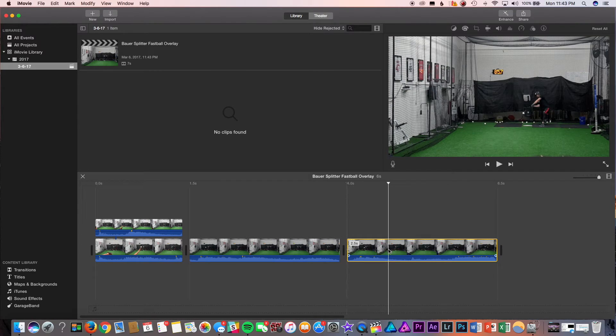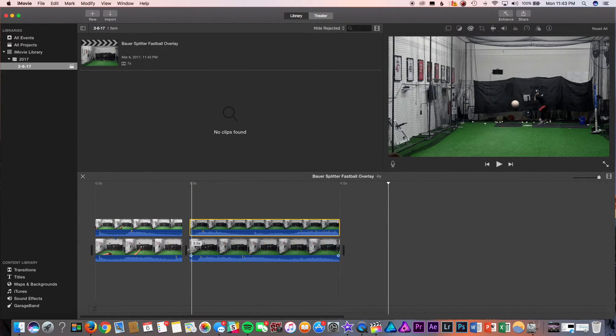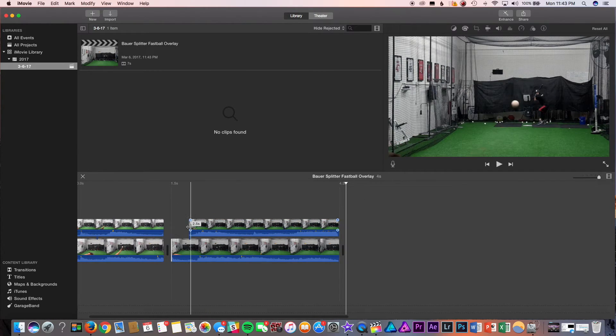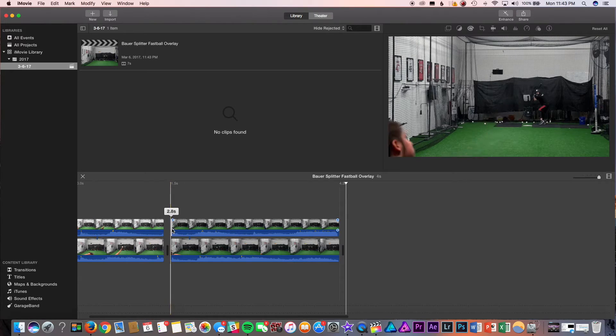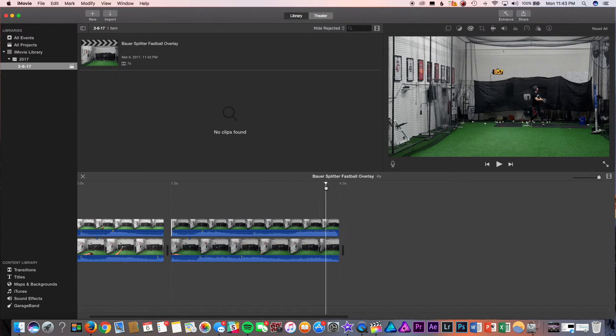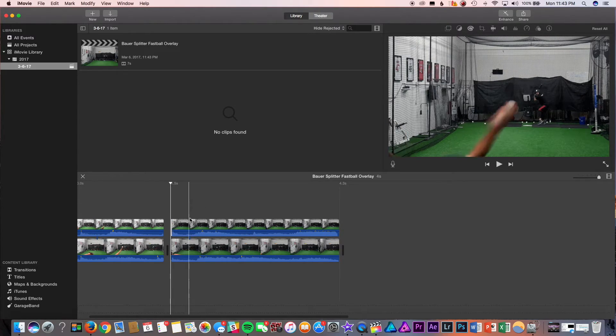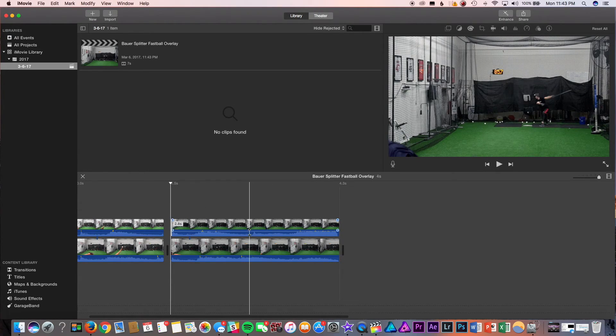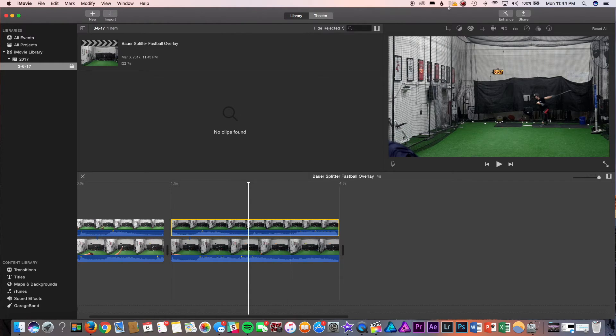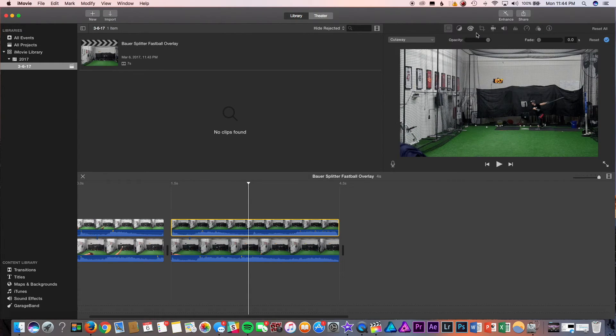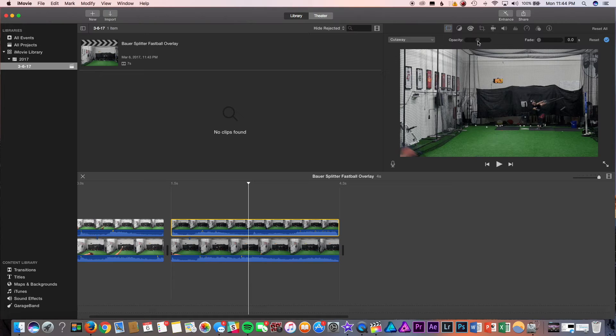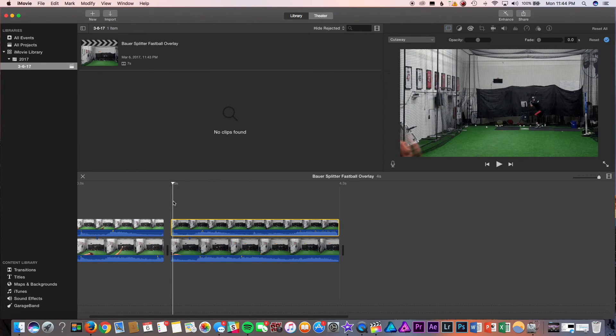Drag it on top, bring it back. So, they're synced up. And then click on the top clip, go back to video overlay settings, bring the opacity down to 50, or right around the middle. And that should do it.